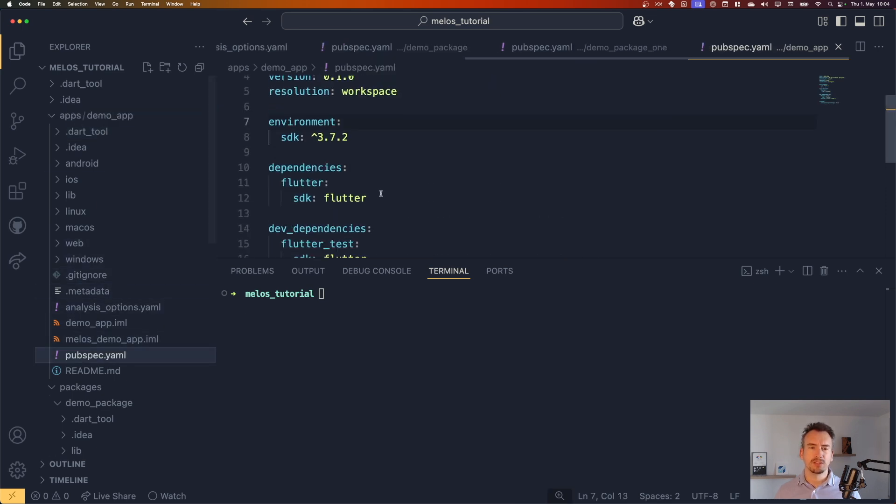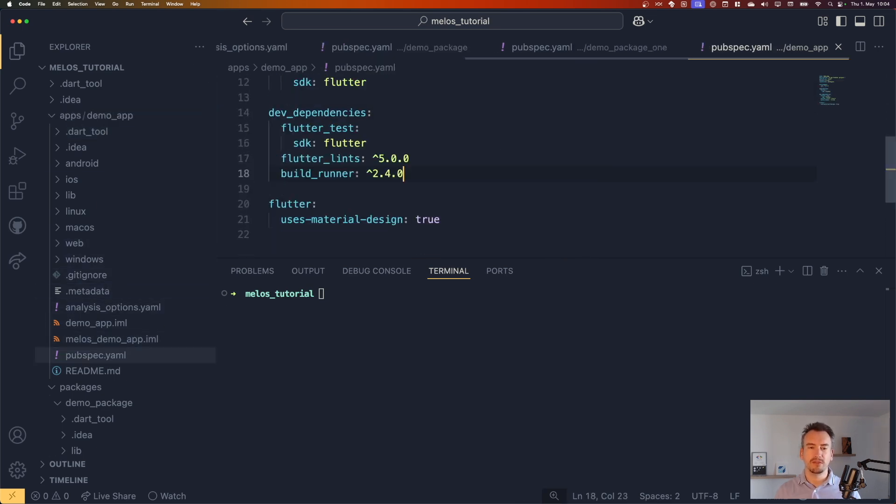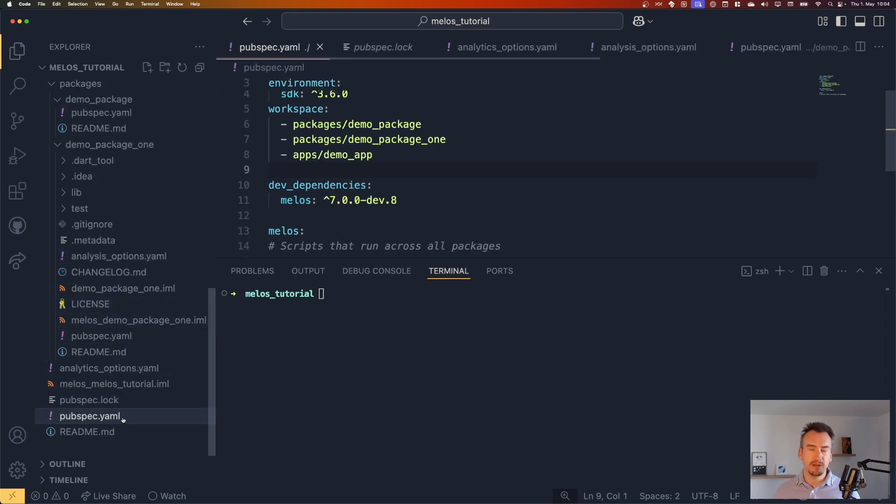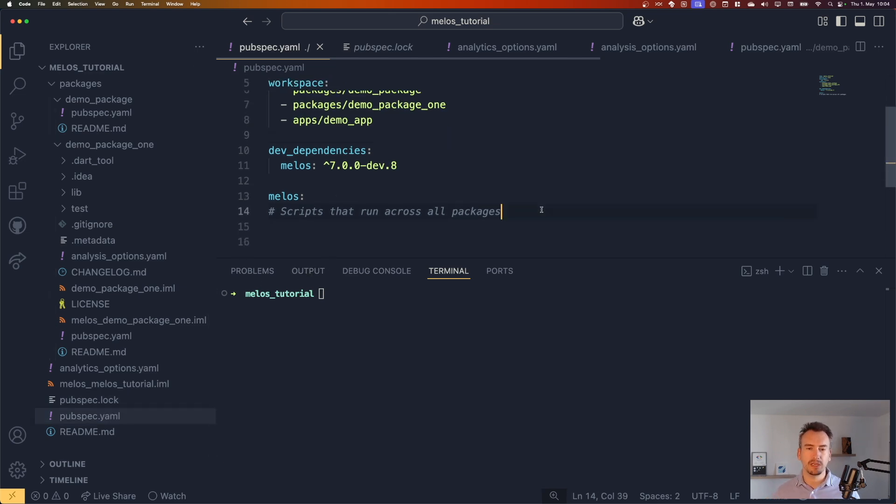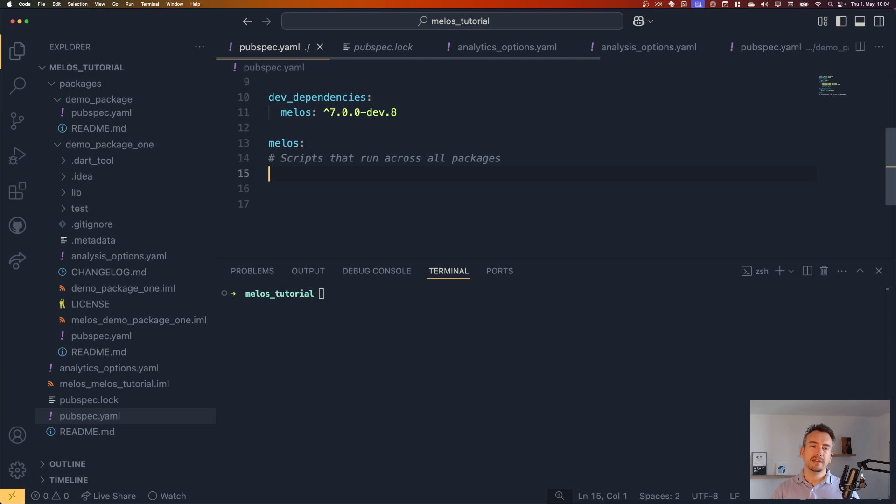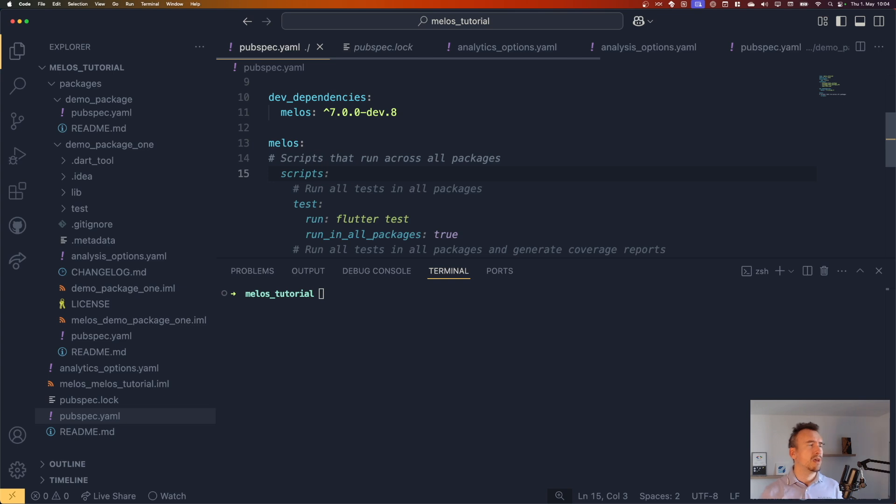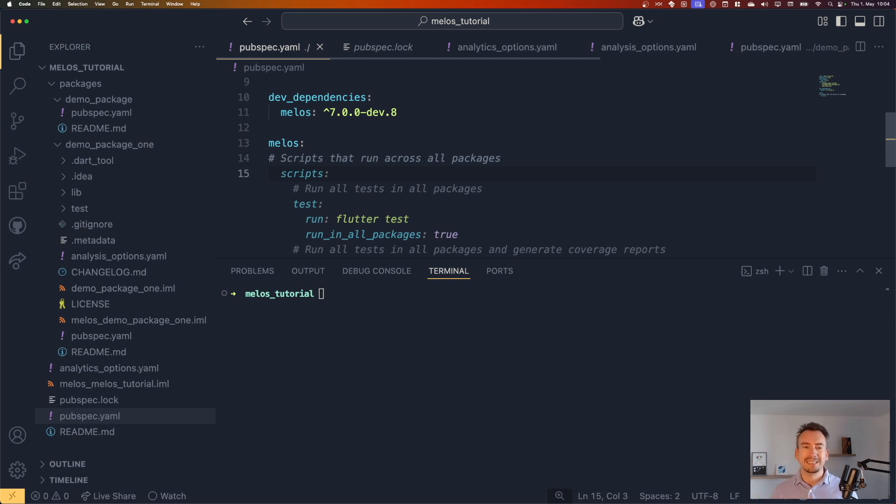Now inside of the pubspec.yaml of the main file, like that defines our working repository, we have this melos part here, right? And the idea is now that we can write here scripts that we can, for example, use in our CI/CD.